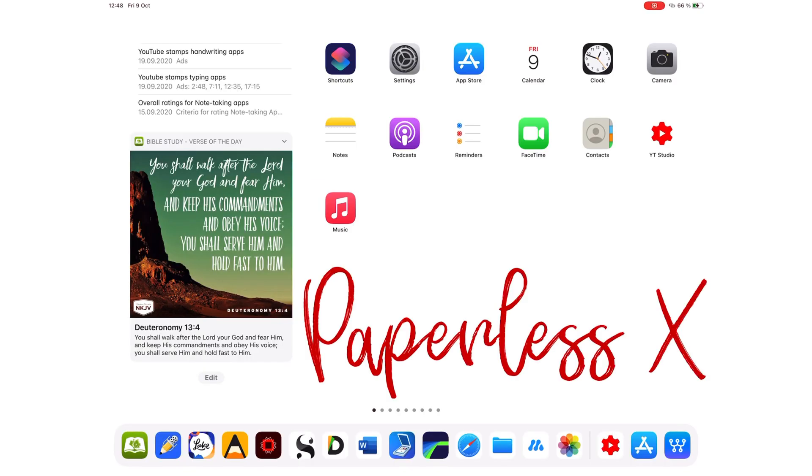Calendar is a free planning application from Apple for tracking your events, appointments and meetings. It is available for your iPhone, iPad and Mac. This review focuses on the iPad version of the application.